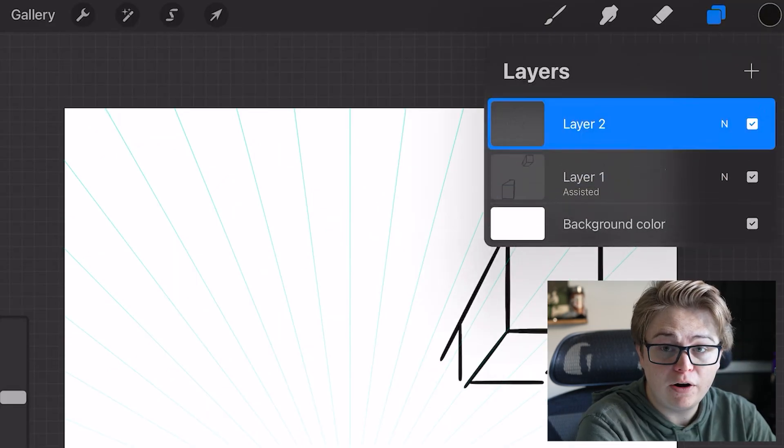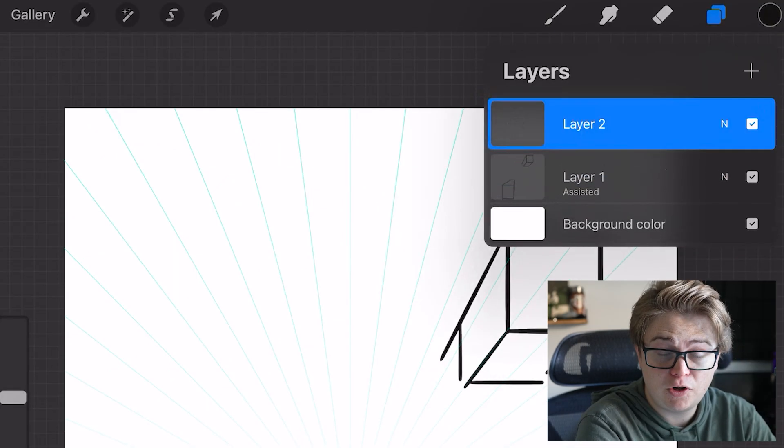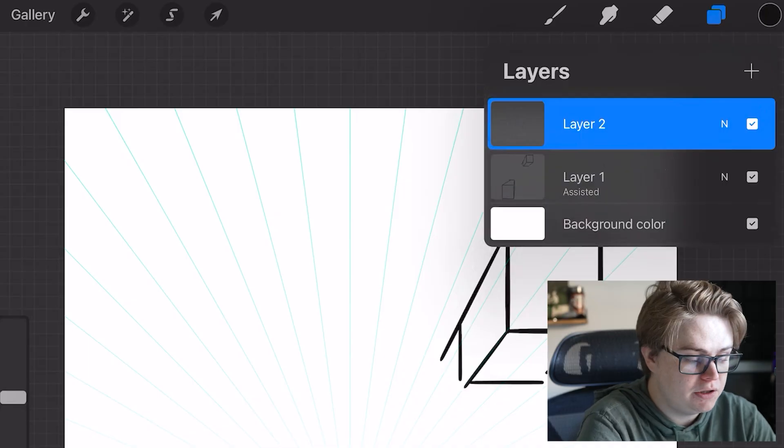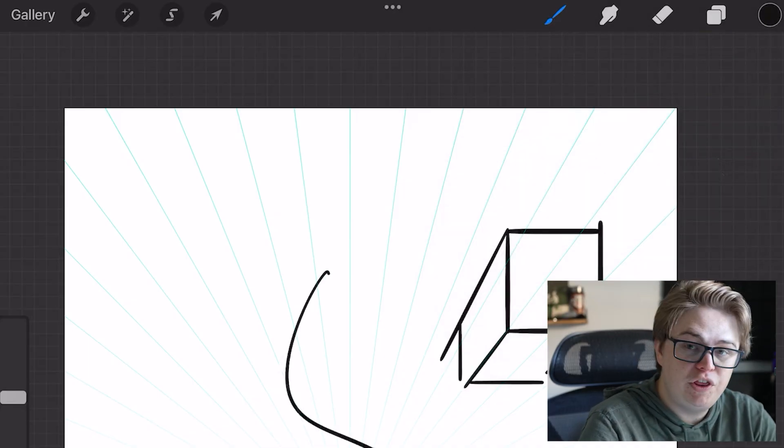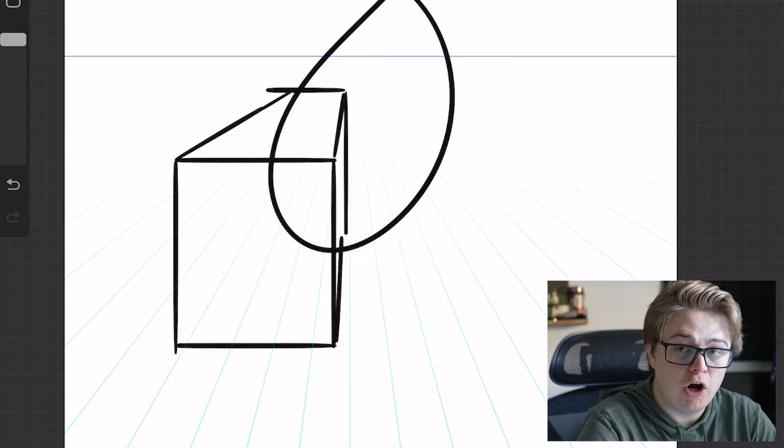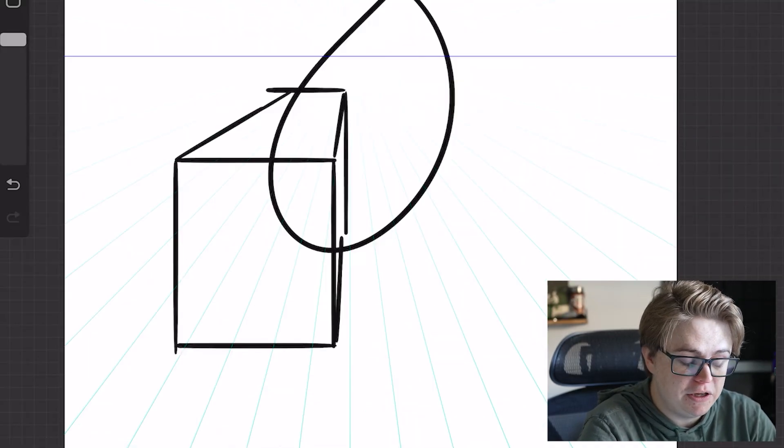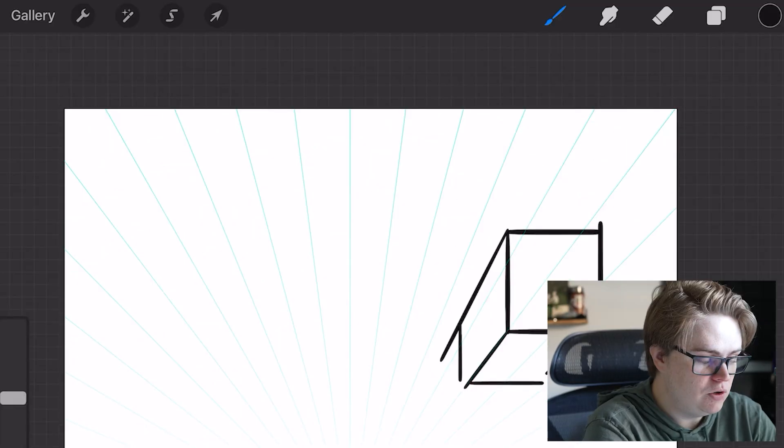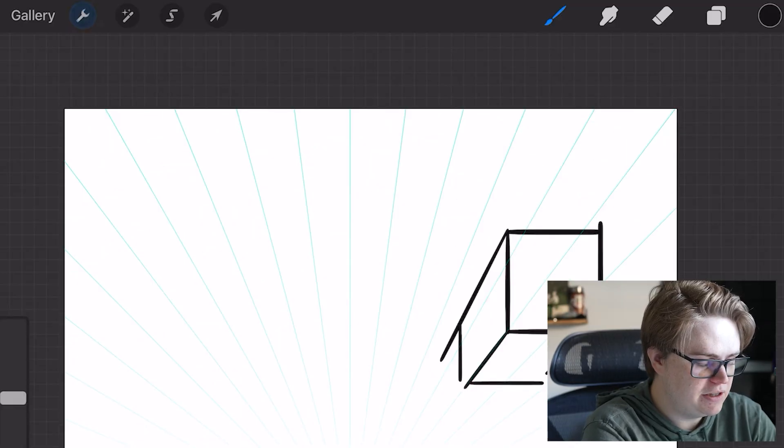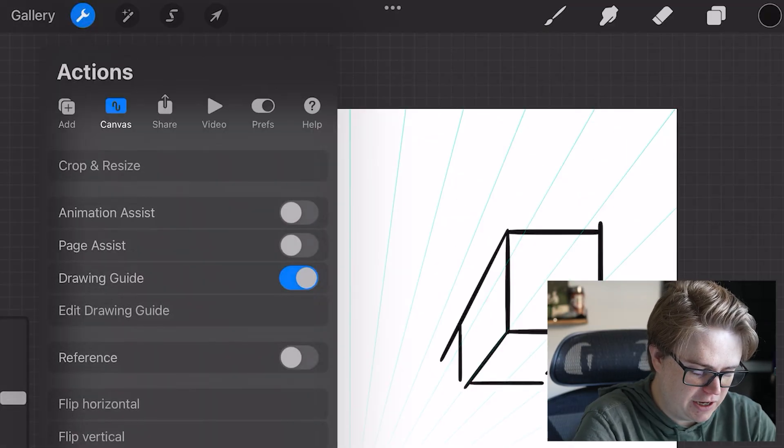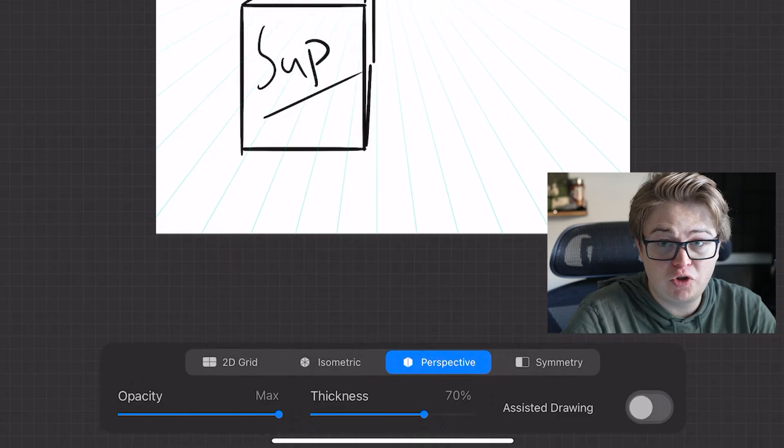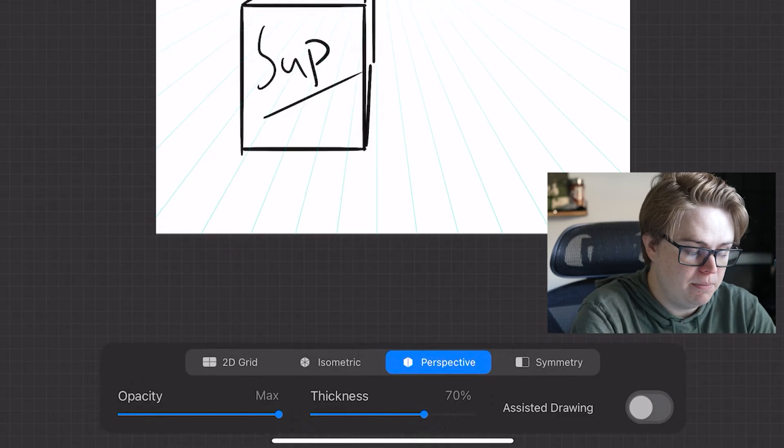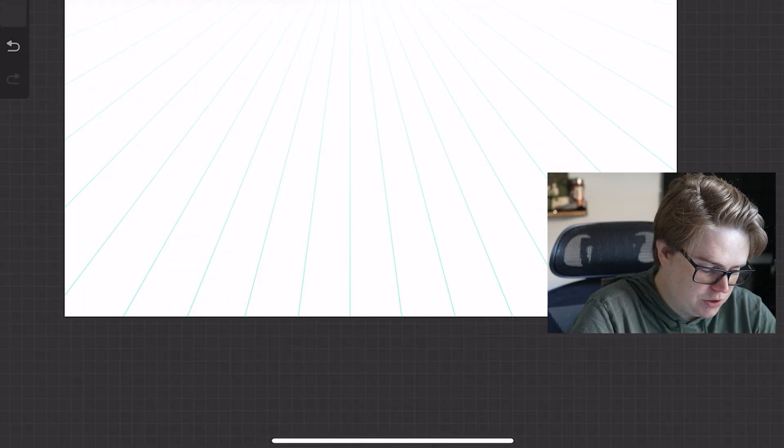If you create a new layer, it is not going to have assist turned on by default. So now I can draw without the drawing assist pulling me in a certain direction. You can go back into the settings, click edit drawing guide, and turn on assisted drawing one more time right there.